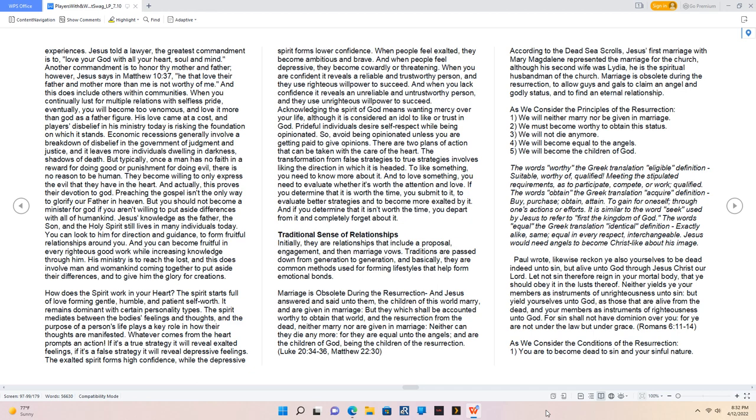Jesus told a lawyer the greatest commandment is to love your God with all your heart, soul, and mind. Another commandment is to honor thy mother and father. However, Jesus says in Matthew 10:37, he that loves their father and mother more than me is not worthy of me. Economic recessions generally involve a breakdown of disbelief in the government of judgment and justice, and it leaves more individuals dwelling in darkness, shadows of death. But typically, once a man has no faith in a reward for doing good or punishment for doing evil, there is no reason to be human. You can look to Him for direction and guidance to form fruitful relationships around you. And you can become fruitful in every righteous good work while increasing knowledge through Him.